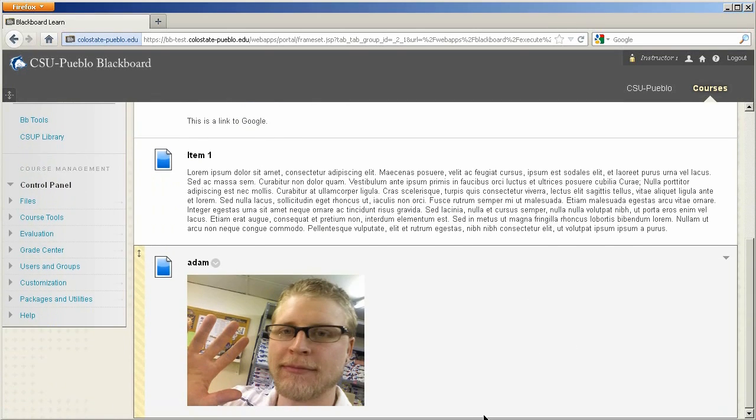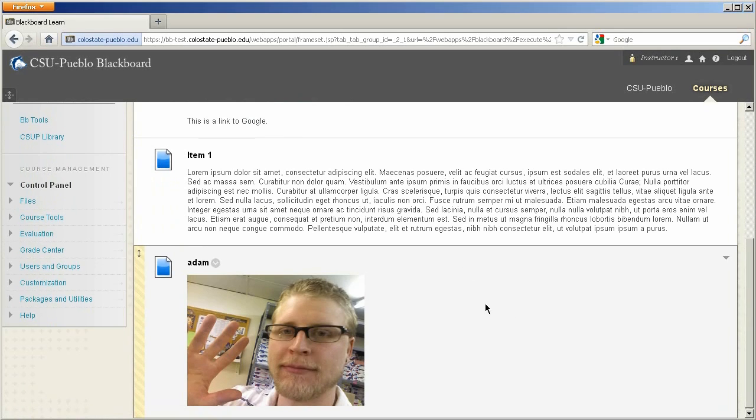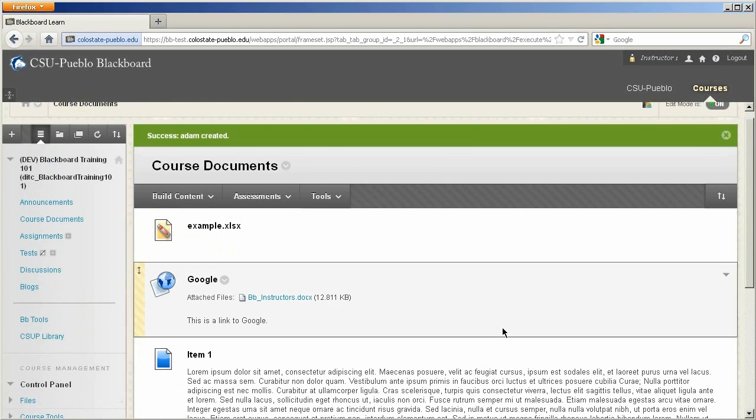So here we go, an image added into your course pretty easily through Blackboard. So as you can see, you can add a lot of different multimedia aspects to your course.